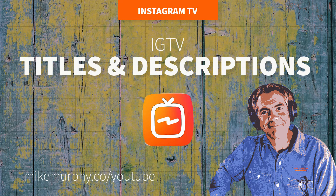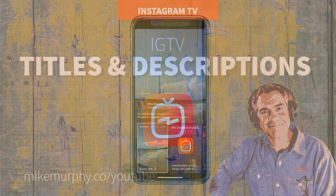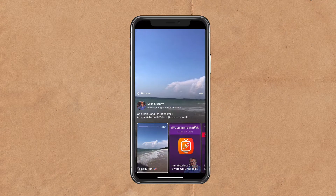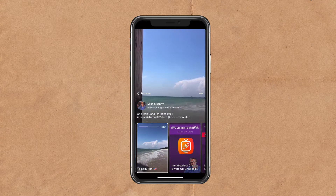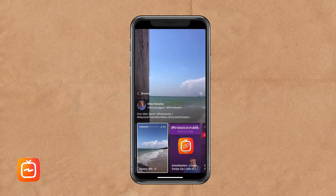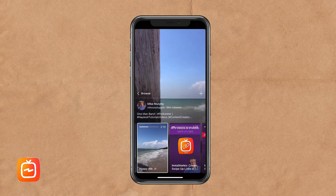Hey folks, it's Mike Murphy and today's quick tip is in IGTV. In this tutorial, we're going to talk about titles and descriptions for your IGTV videos.